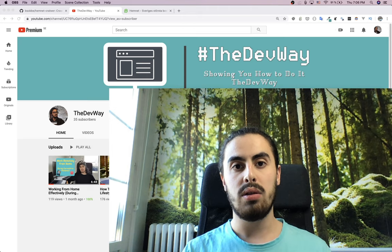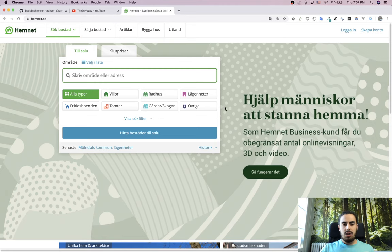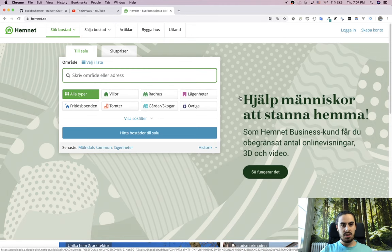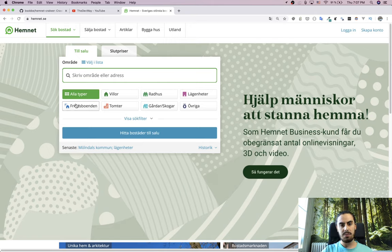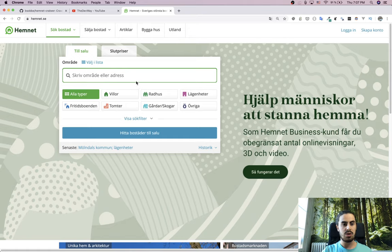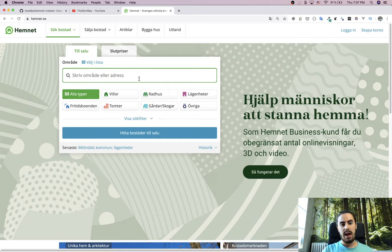The website we're going to crawl today is hemnet.se. It's a website where people can advertise their houses — if you're interested in buying a house, you go on this website, see the prices and everything about the listings. It's the most famous housing advertisement platform in all of Sweden.